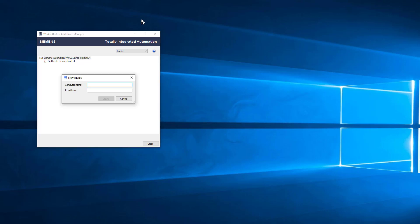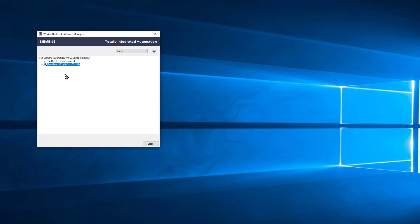We'll add device. For my first one, I will enter my server computer name, and that's bobsdevsb2. I'll enter in my local IP address and just click Create. That's going to add a node which I will distribute certificates to.